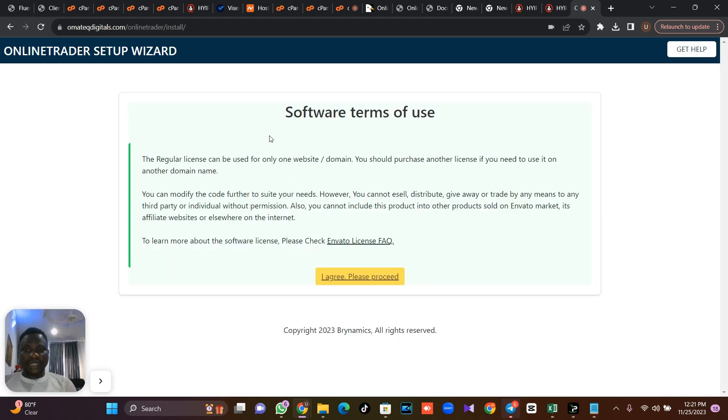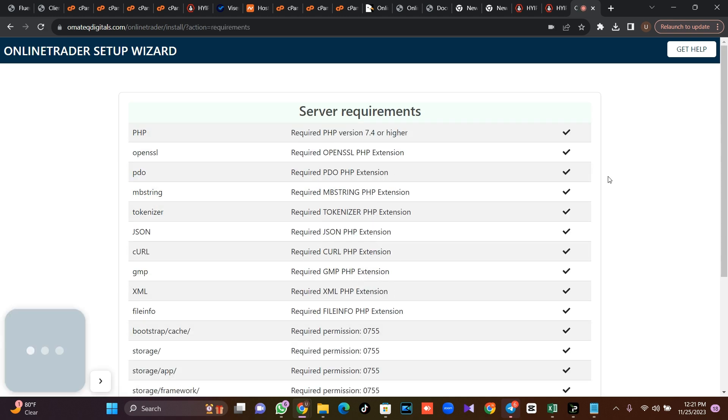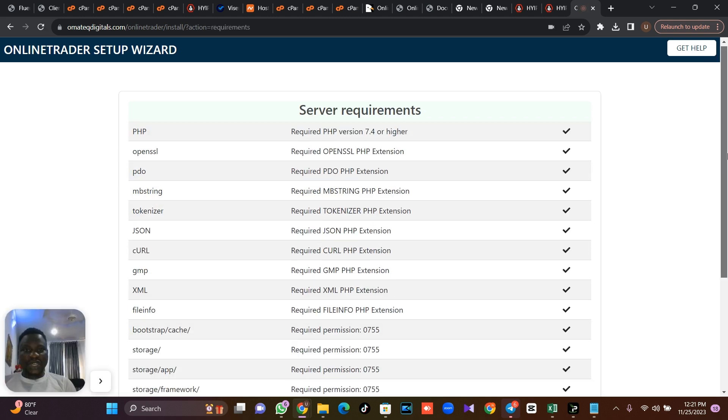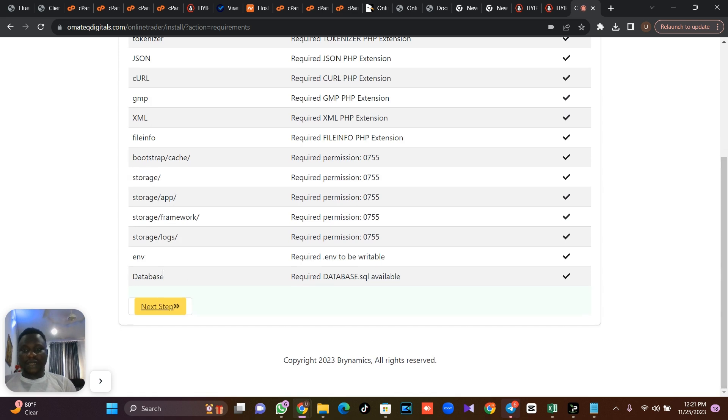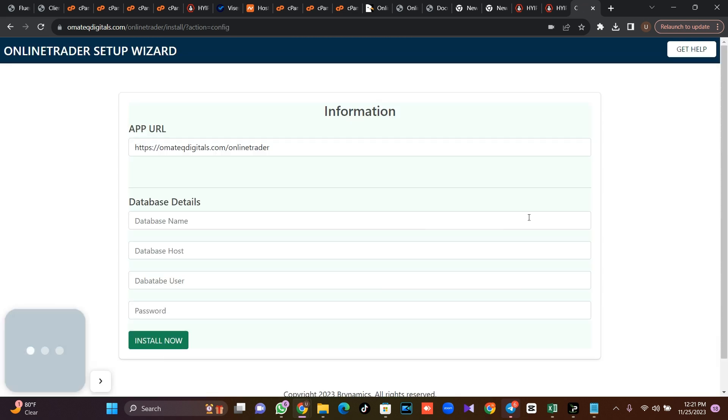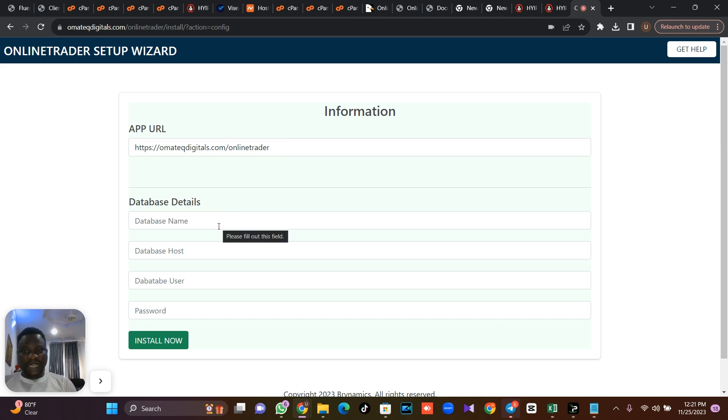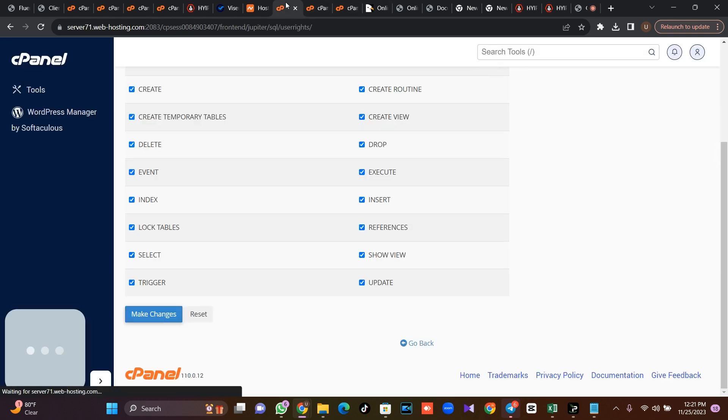So if you are here, the next thing for you to do is click on this, agree and please proceed. So it will check the server requirement and everything. Then you go to the next stage. Now the next stage is for you to put your database name, your database host and the password.